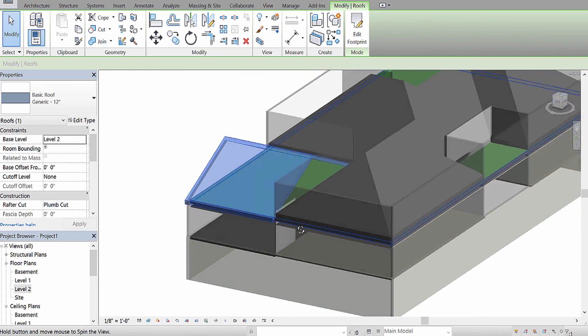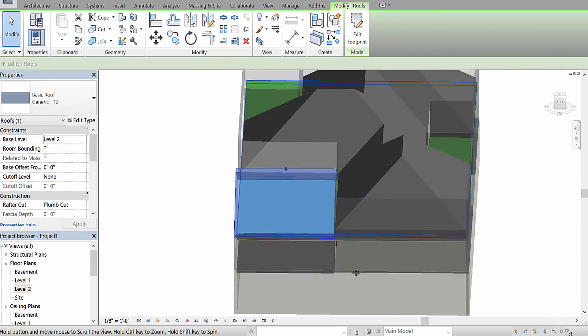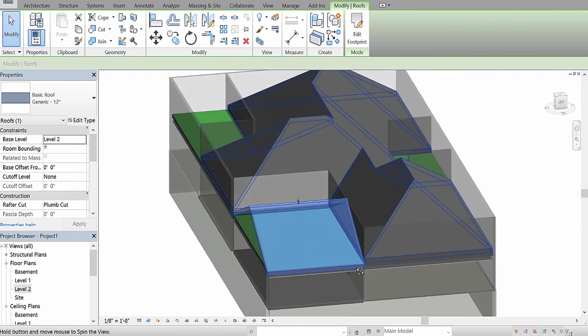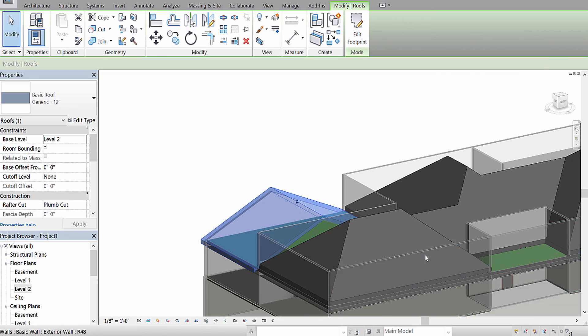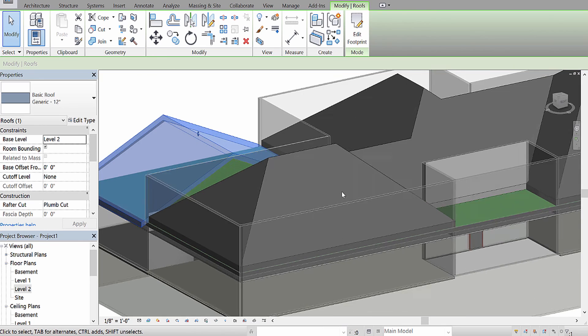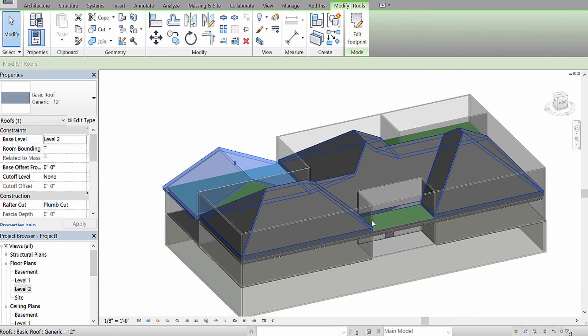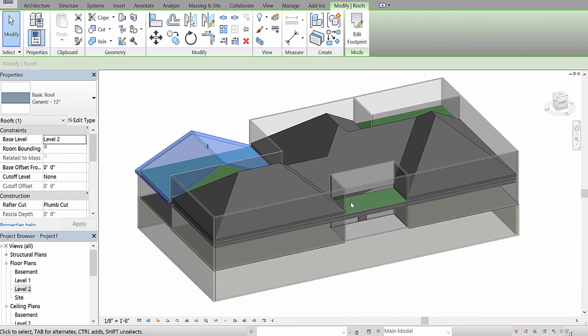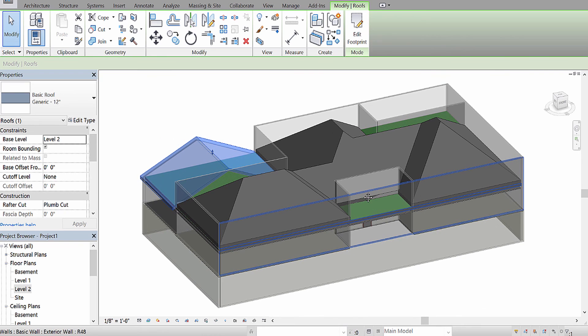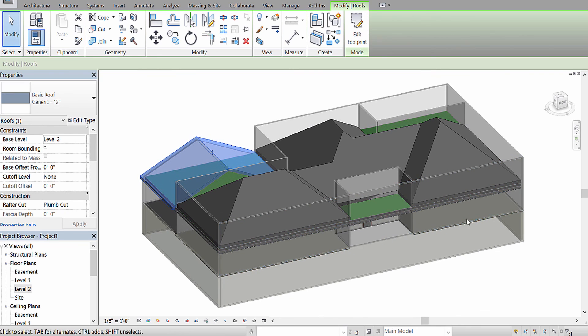Okay. So, those are two different styles of roofs. Hopefully, you found one of them useful, or both. But if you have any specific roof questions, feel free to let me know. Okay. Peace.